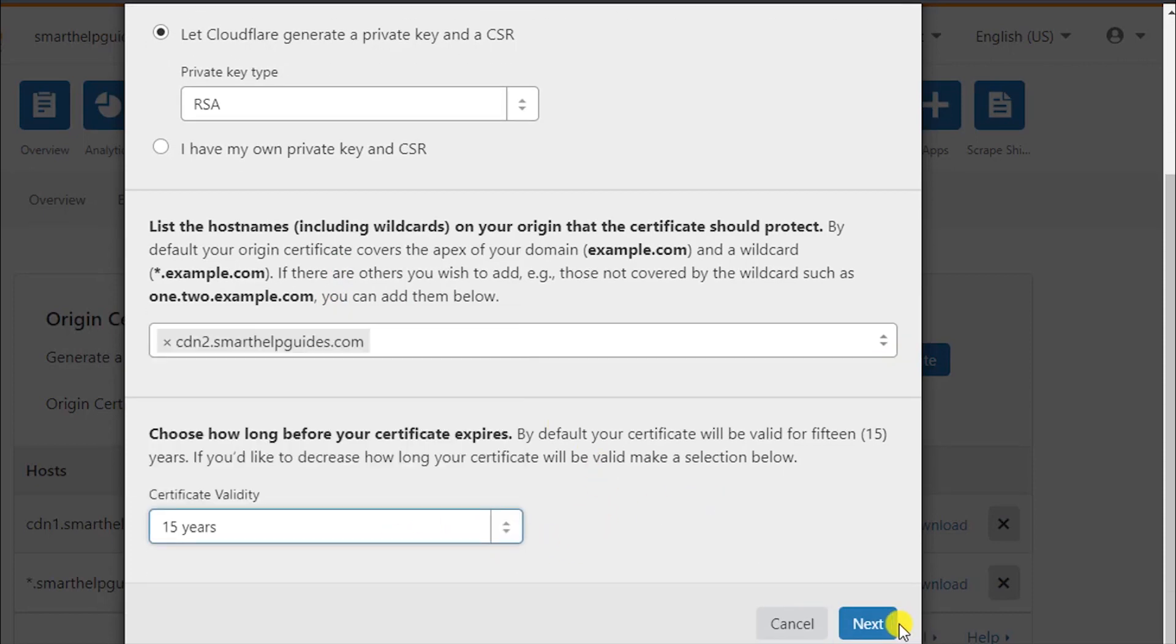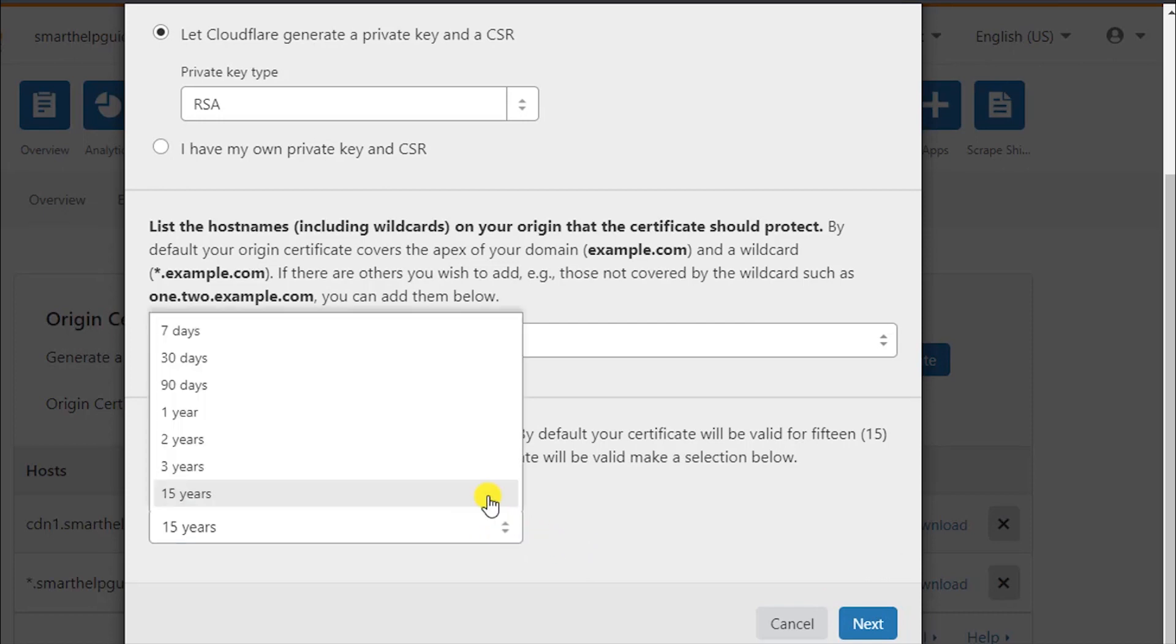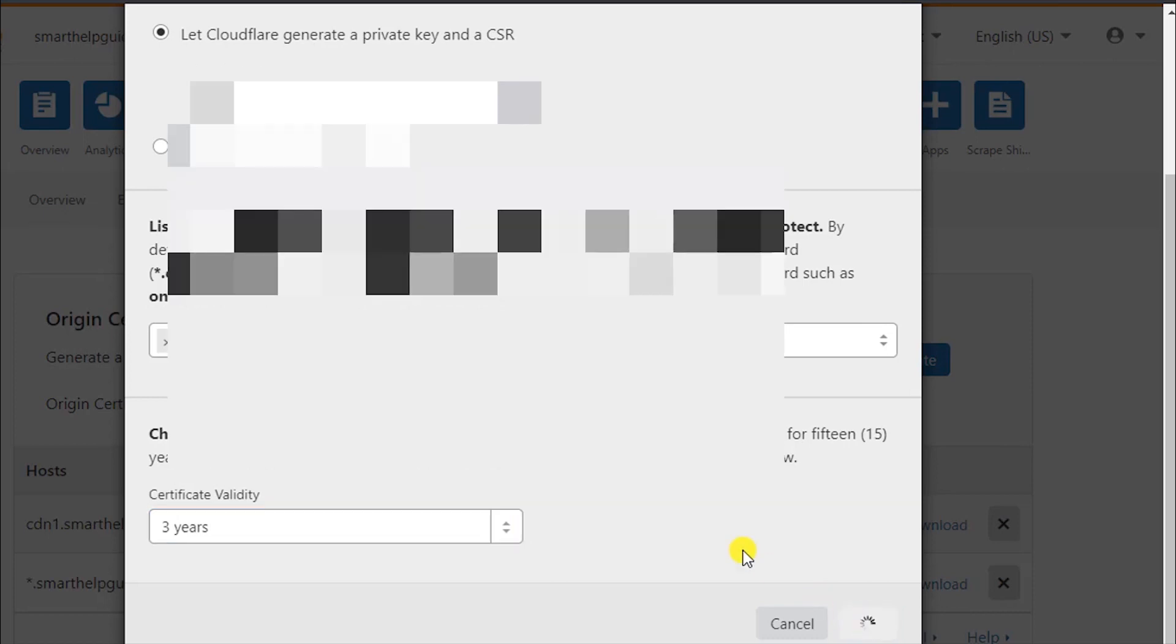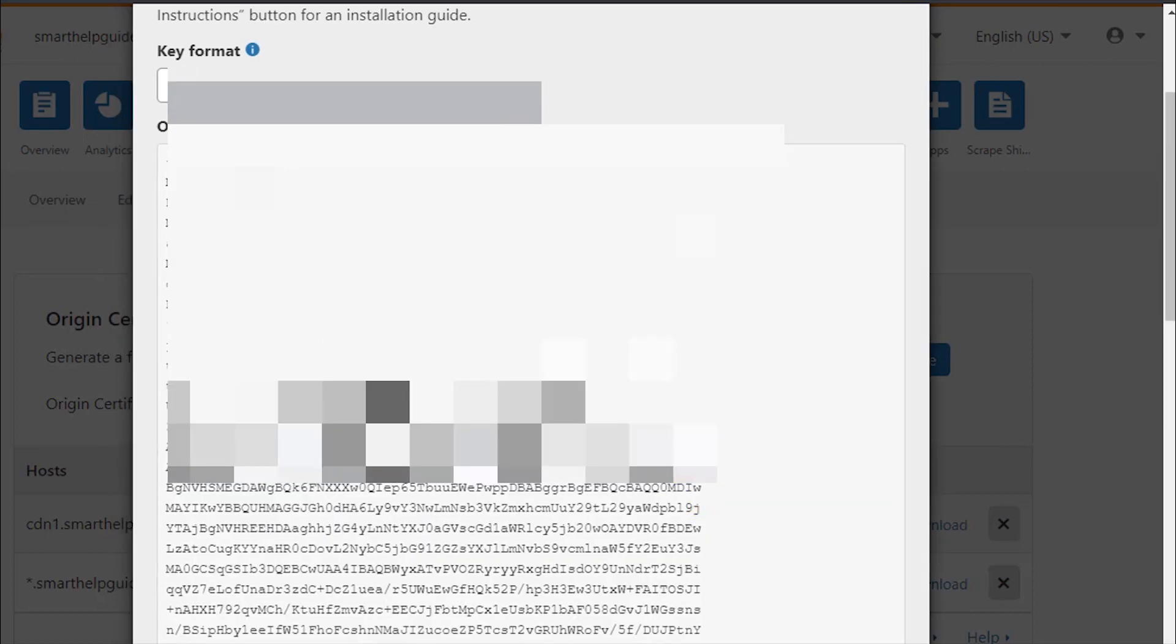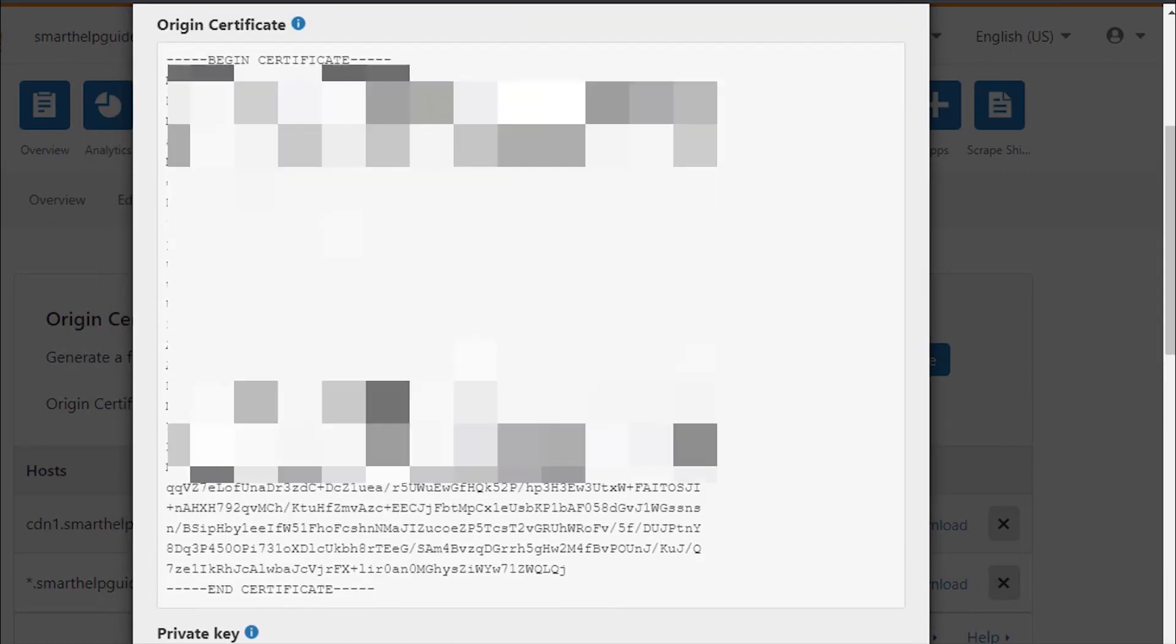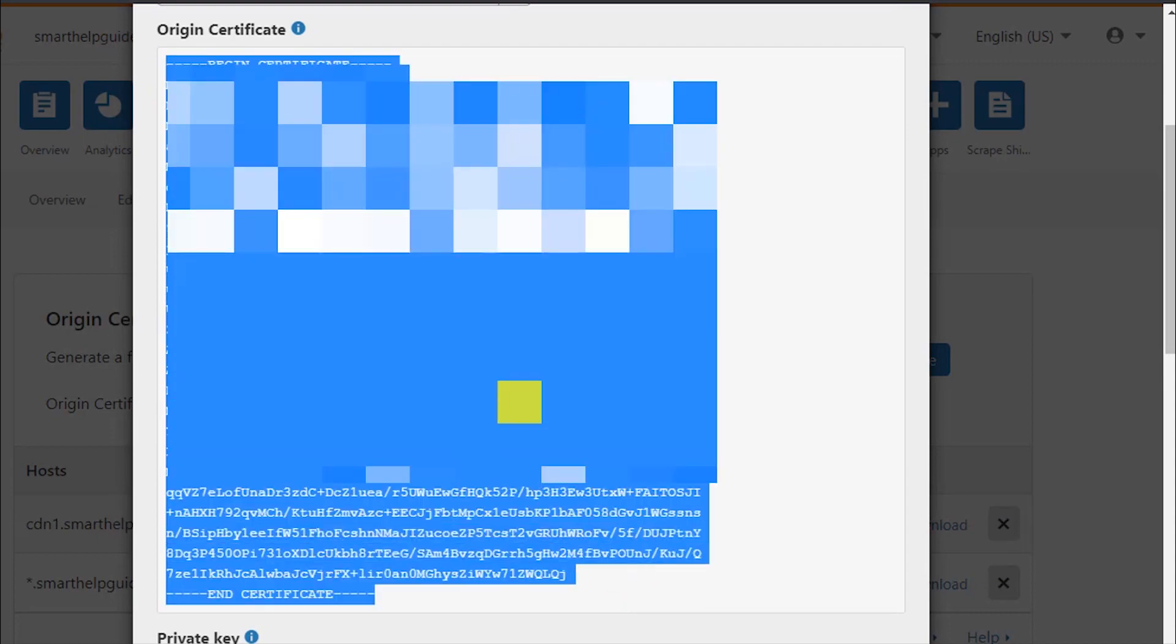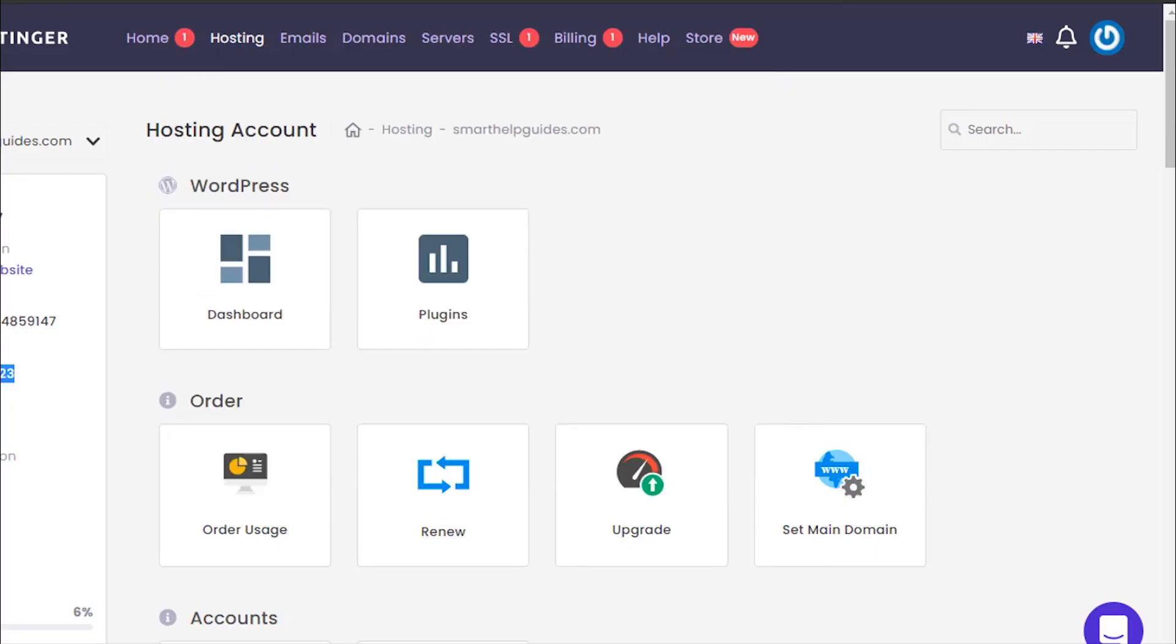Now let's install the free SSL certificate. From here, go to SSL/TLS and click on create certificate. Let's remove this CDN2 and issue a free certificate from Cloudflare for my server.